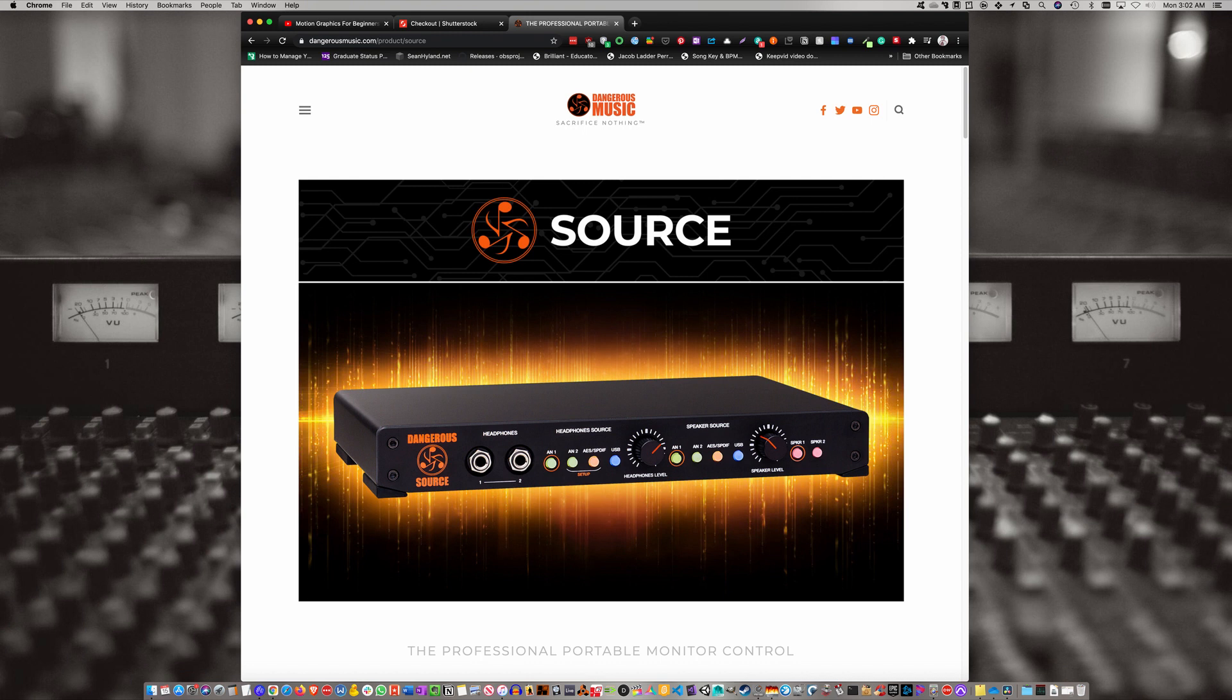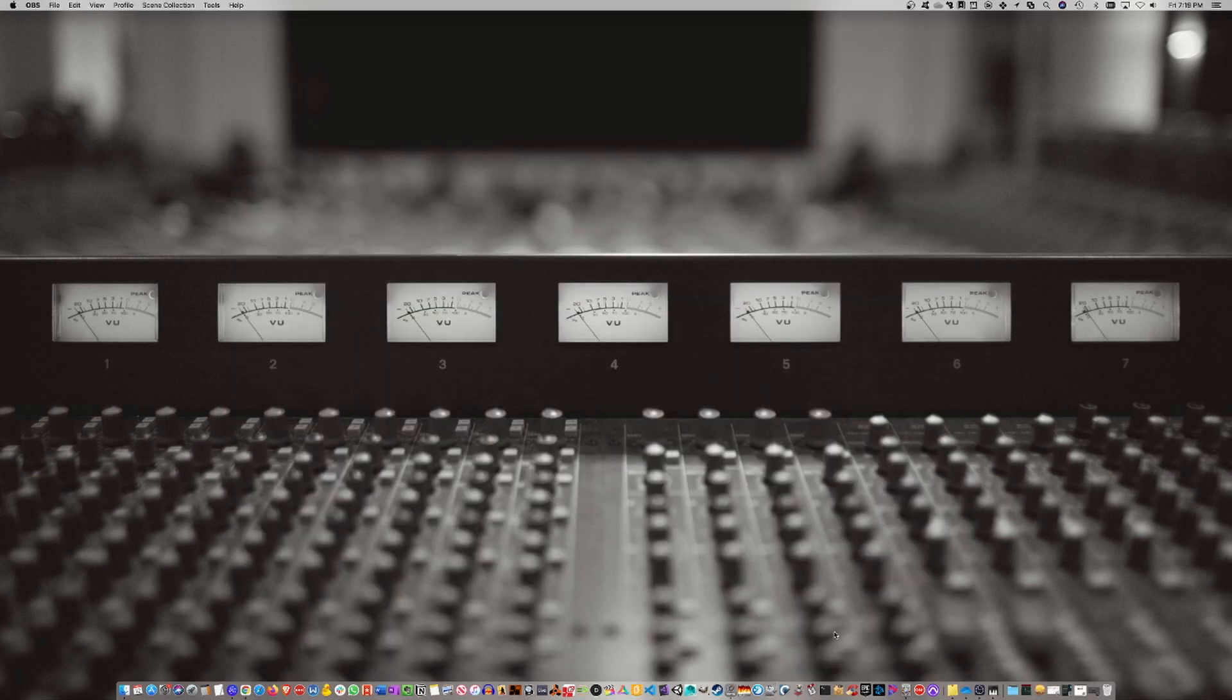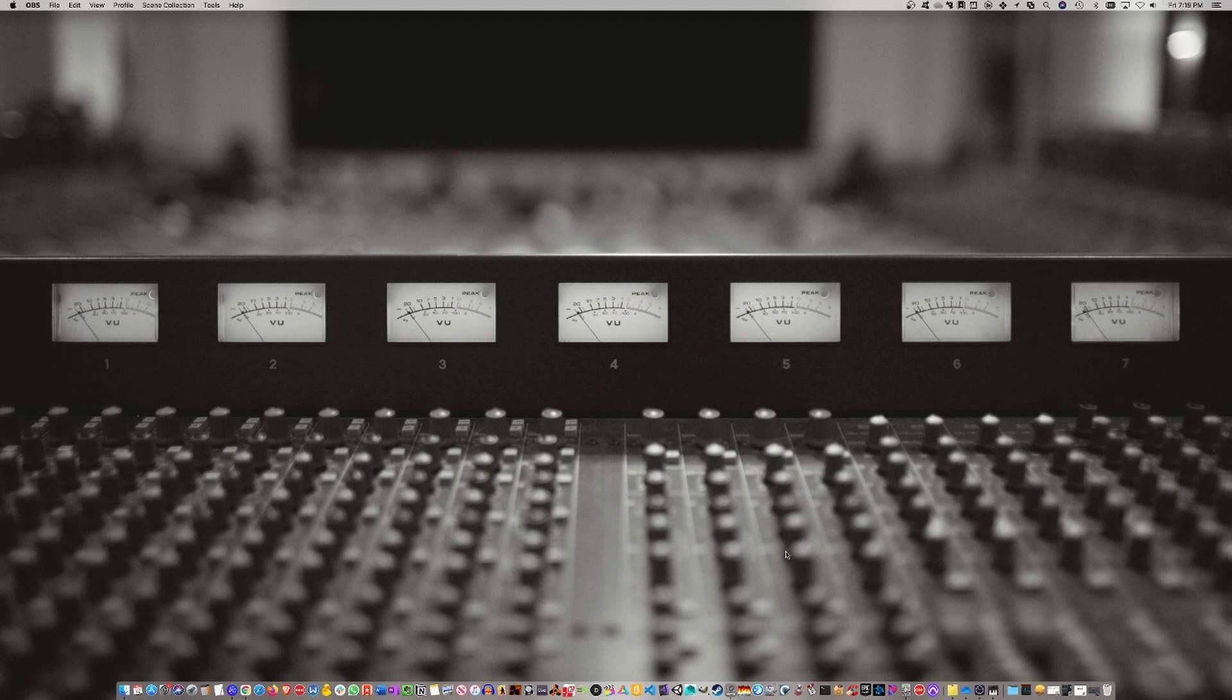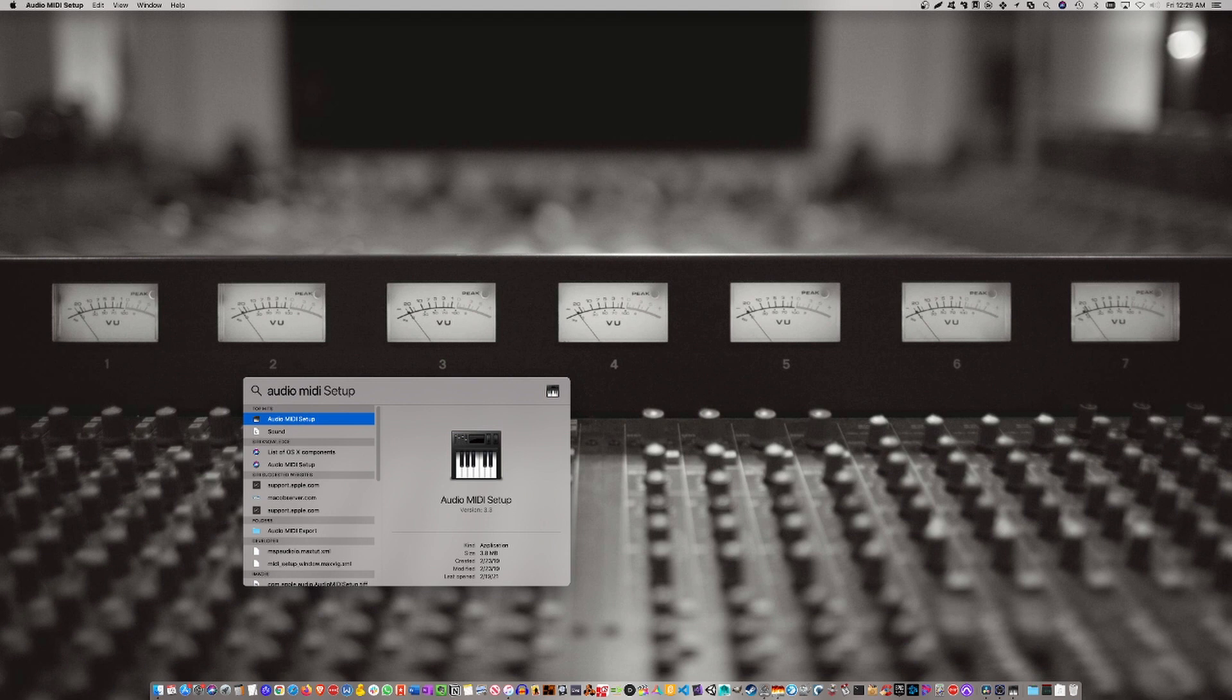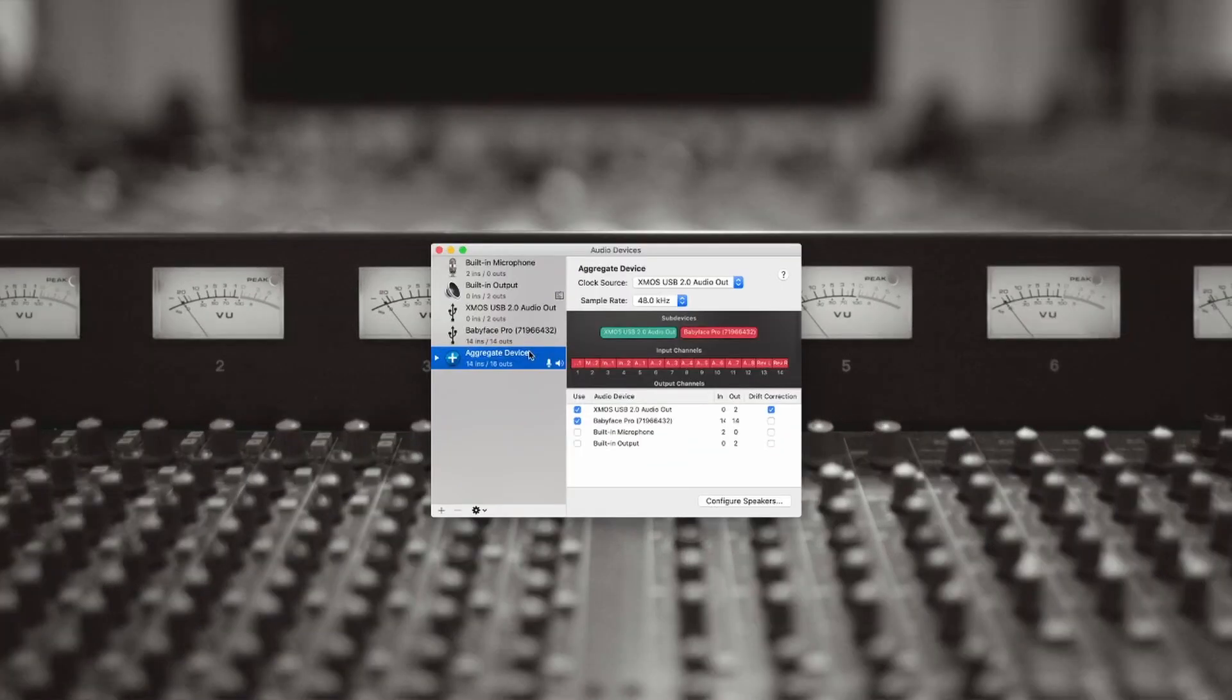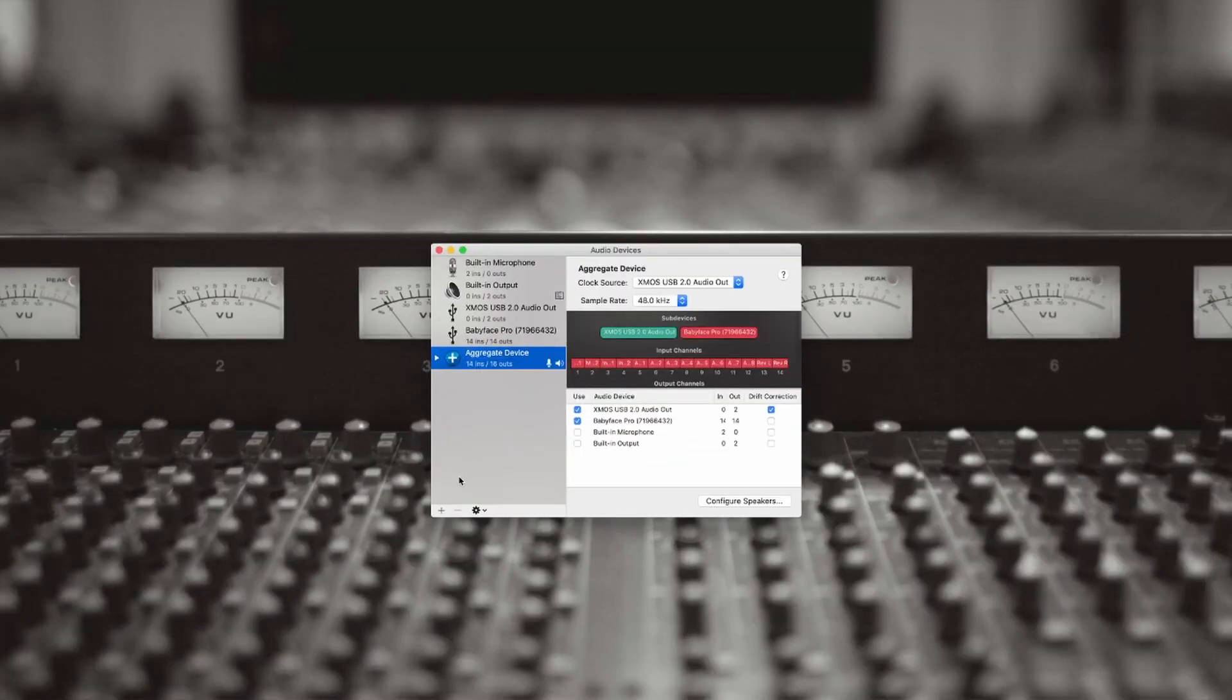If you know, let me know in the comments below. So without further ado, let's start the tutorial. The first thing you want to do is go to Audio MIDI Setup. You can do that by hitting Command and Space together on your keyboard to bring up Spotlight, then type in Audio MIDI.